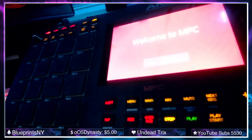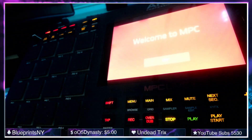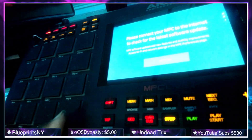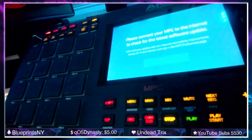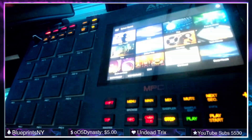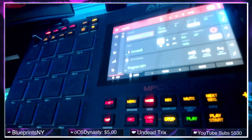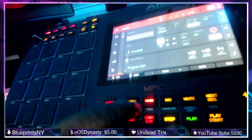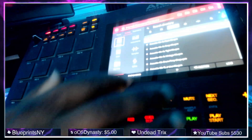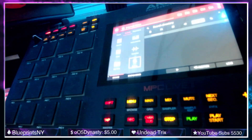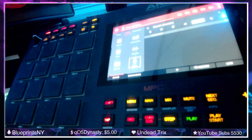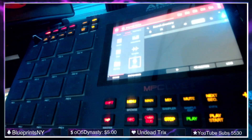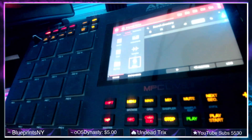That didn't take very long at all — it rebooted the MPC. Let's go to an empty project. Now we're going to go back to Splice by going to our browser and tapping on Splice. As you can see, the Splice directory is empty. So now we're going to go back to our menu.